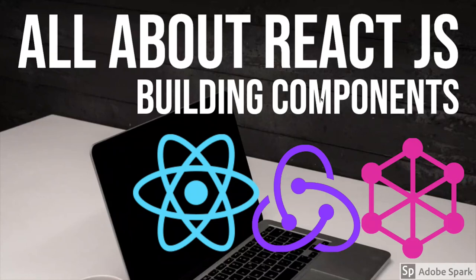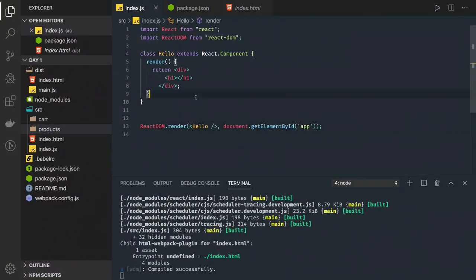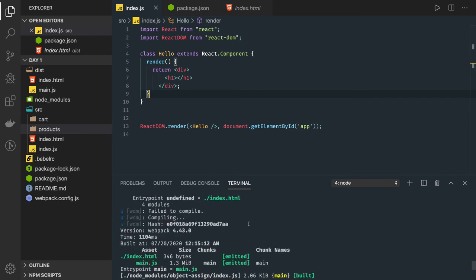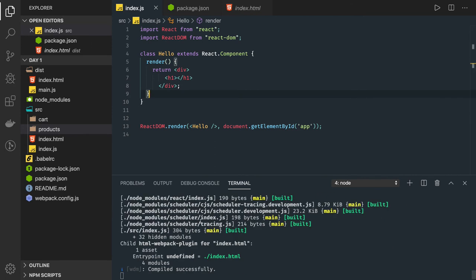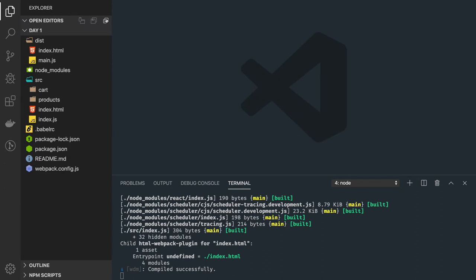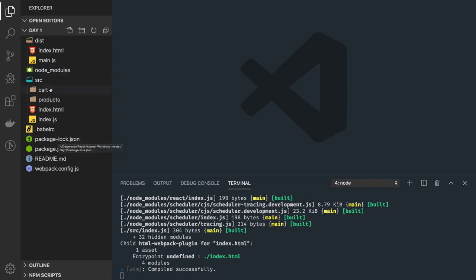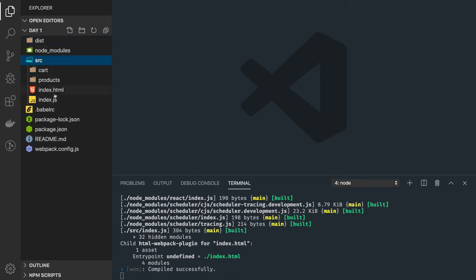In this video we are going to talk about building components. In previous videos we created a set of components and were building the application with webpack config and Babel — running npm run start and launching the application on localhost. Now, if you have decided not to use Create React App and are using only webpack and Babel with your own webpack configurations, that is fine — you can keep writing your application that way.